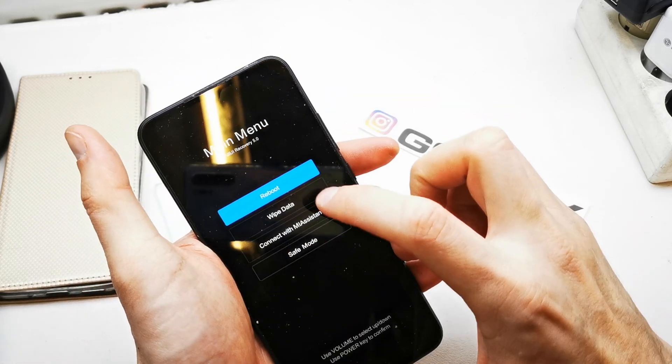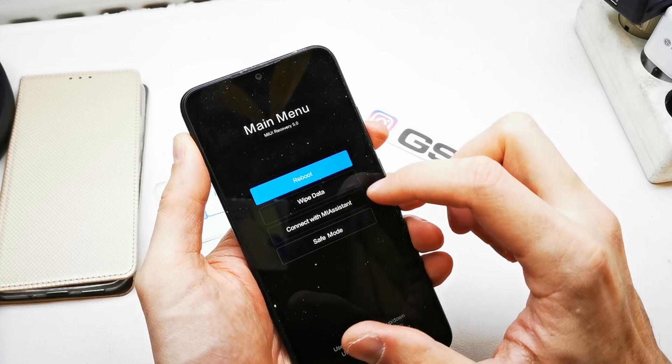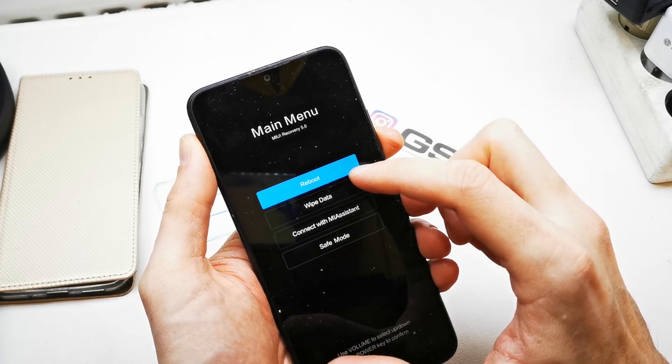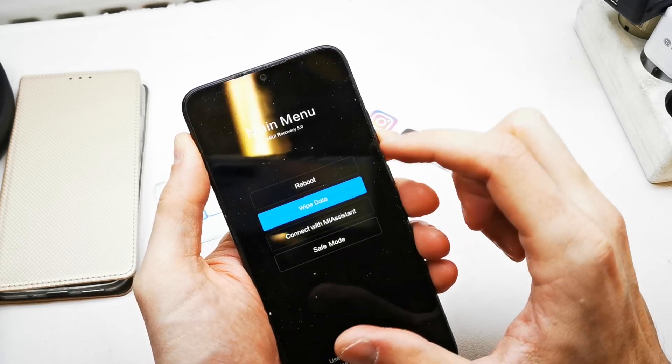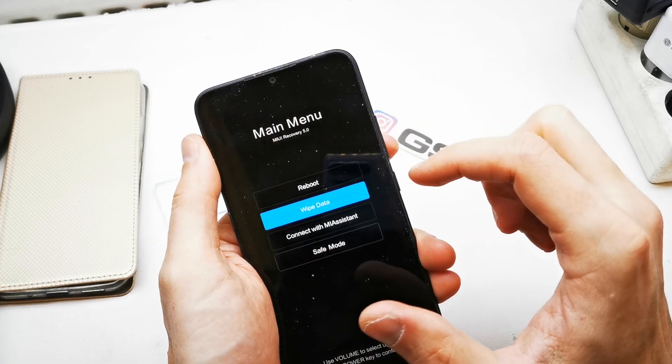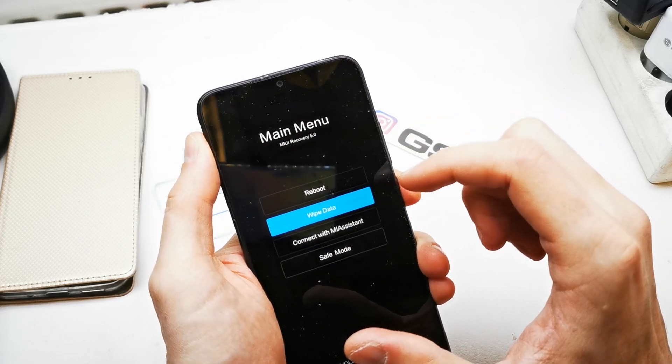Release all the keys. From this menu we have to choose wipe data by pressing volume down, and accept by power.